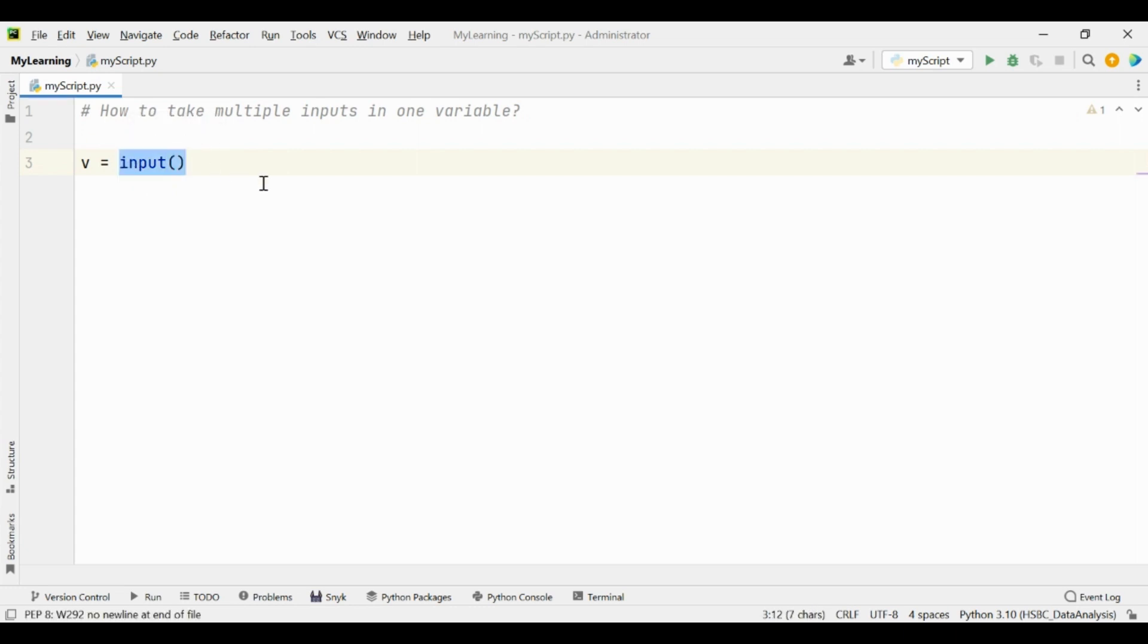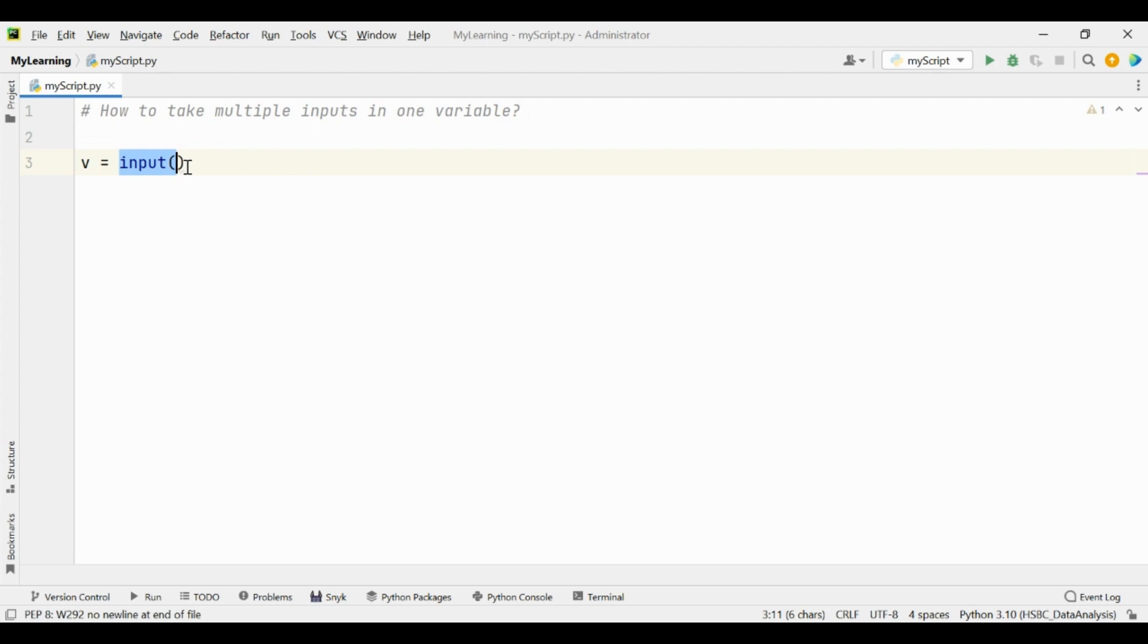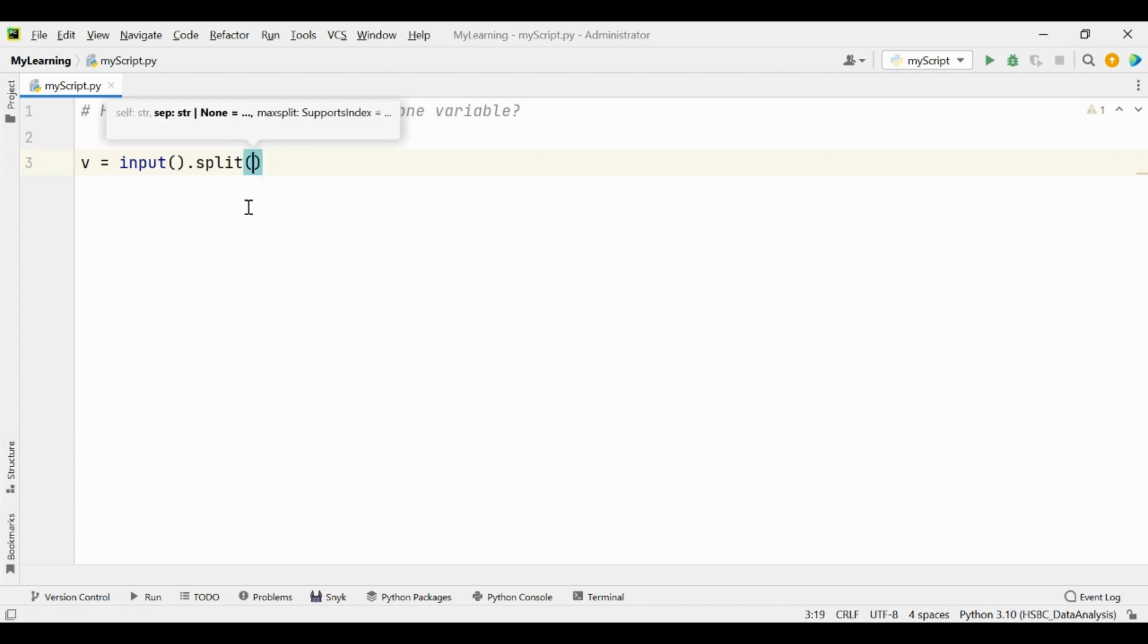We know that the input function always returns a string. But here is the case that we want to take multiple inputs and store them in one variable. Since we know that the input function takes string type values, we can call the split function from the string and split will split your inputs on the basis of spaces.